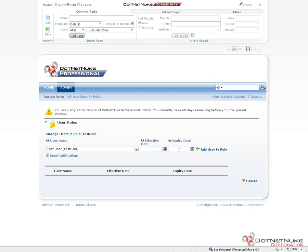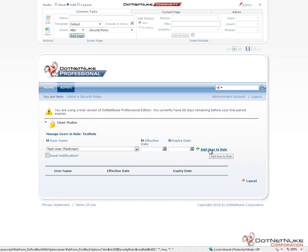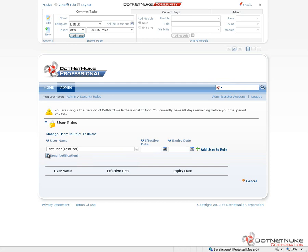When we assign them to the role, we can set a start date and an end date for that assignment. If you want to give someone access to a certain role for a fixed amount of time, you can assign those dates. We can also choose to send an email to the user to tell them that they've been added to the role. Typically, you'll uncheck this when you go to add a user to a role. You would then communicate that information to the user in some other manner. Otherwise, DotNetNuke will just simply send them a notification that tells them they've been added to a new role on the website without any further explanation of what that role provides them access to.